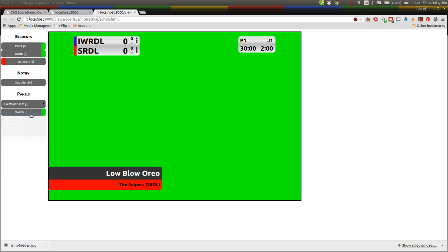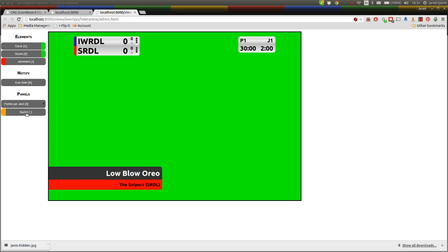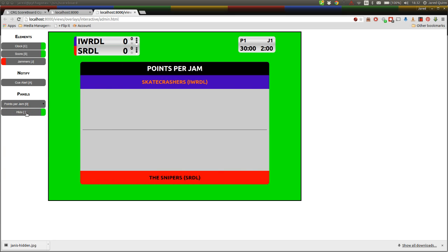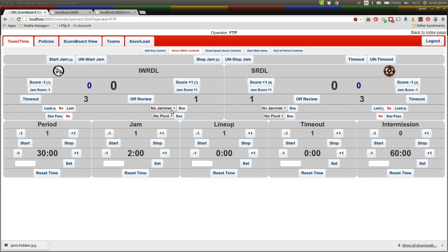There is a points per jam. We haven't actually put any points into this example yet, but this shows a bar graph of points across. Let's just put a few points in to start a jam, add some points.